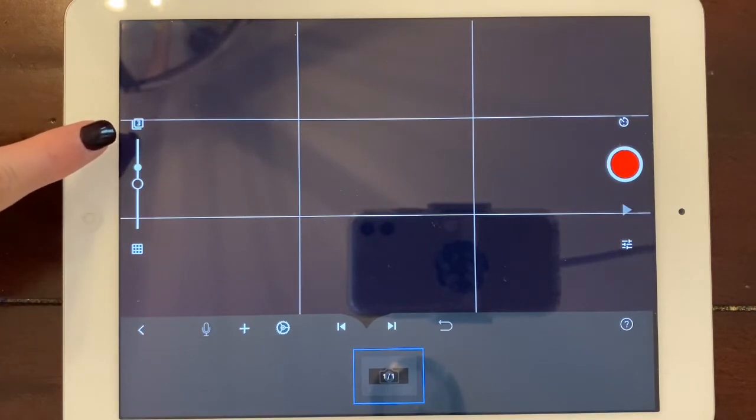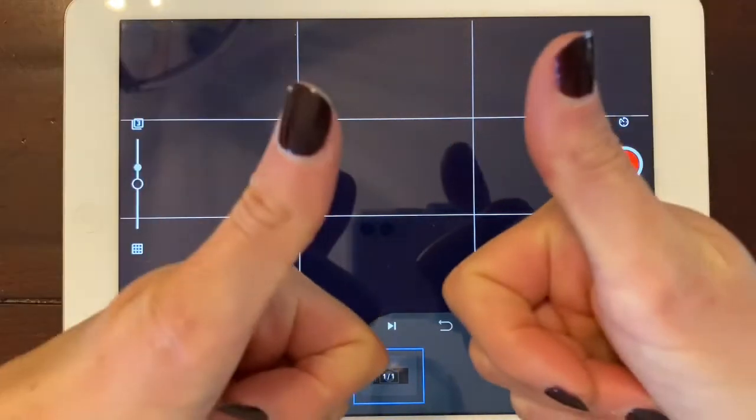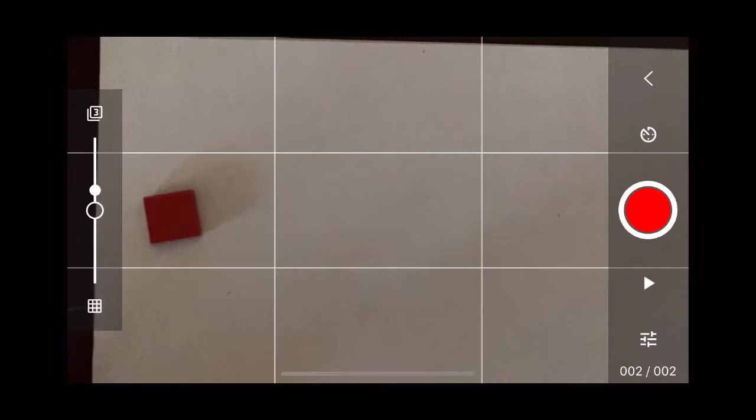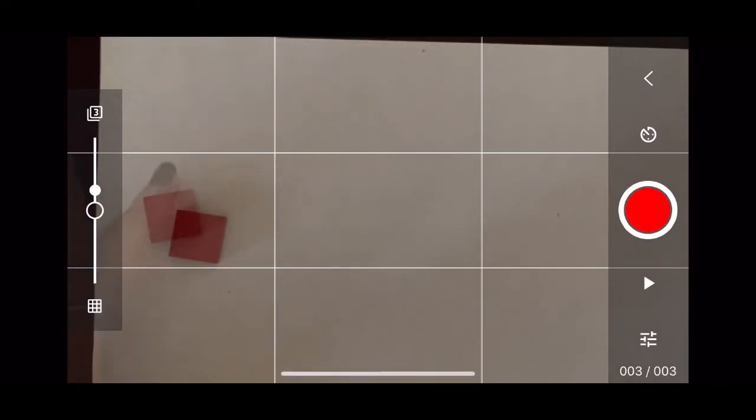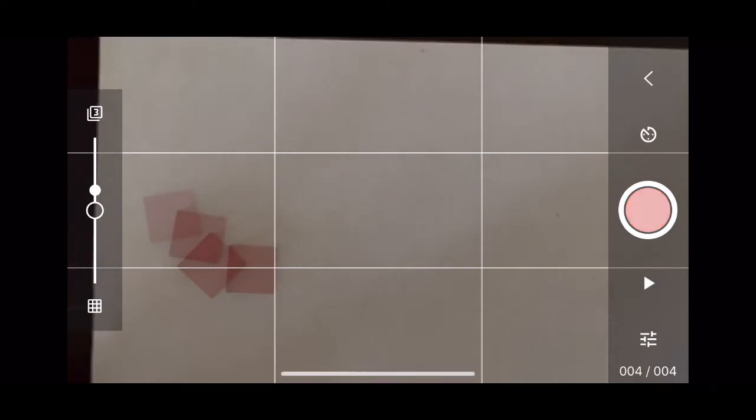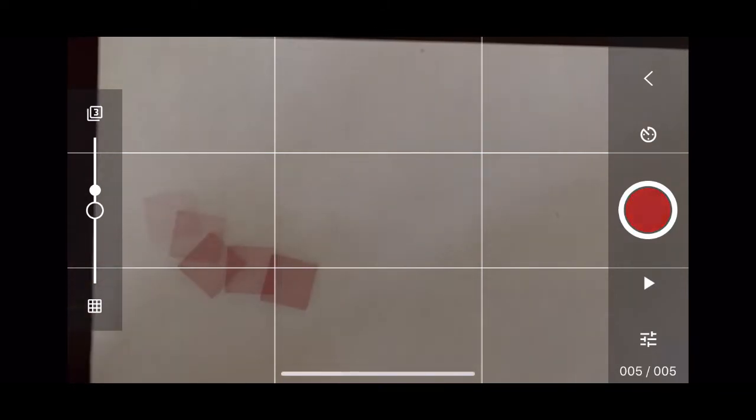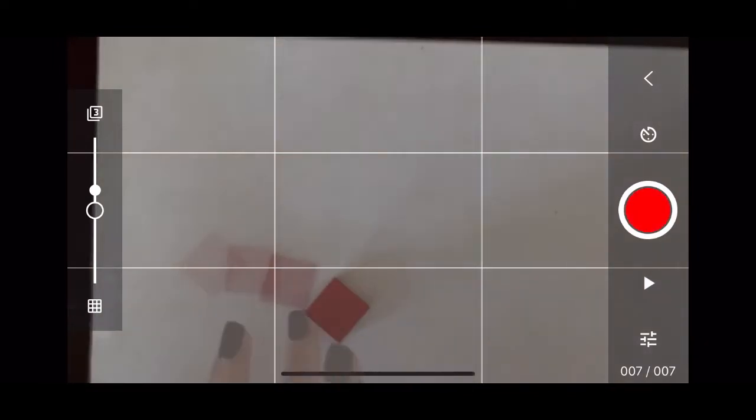This is called the onion skin. And you'll see once I get started what this means by being able to see the frames you've already taken. See this here? I have it set on three, so the three frames prior to the frame I am on will show. And this will help me do my stop motion animation.